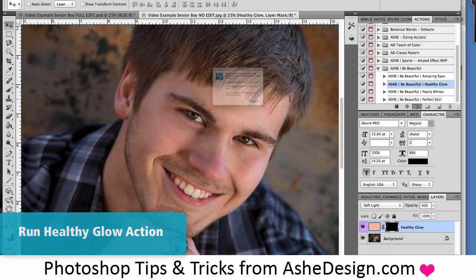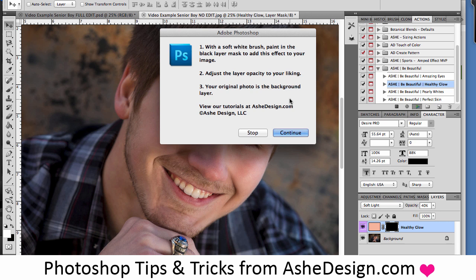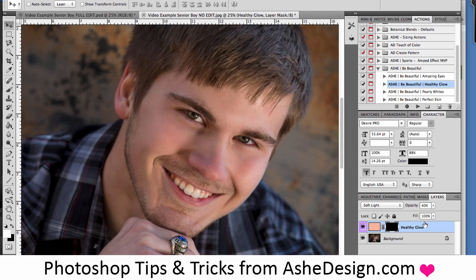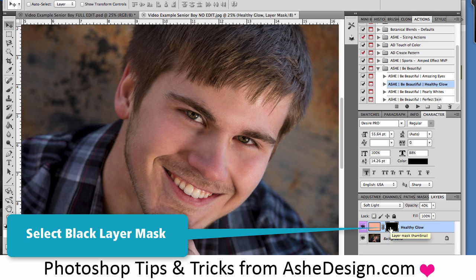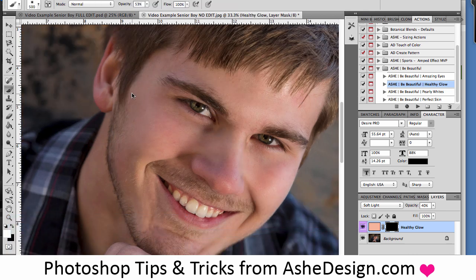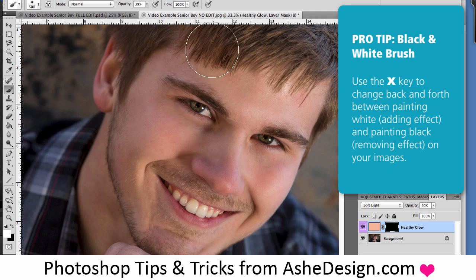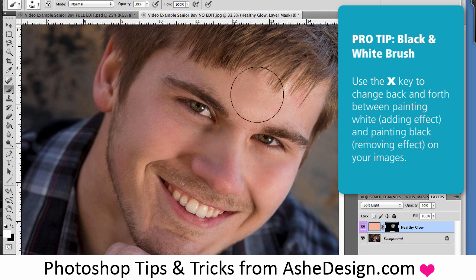I'll hit continue and the action will run in the background. Again it's going to tell me to use a soft white brush and paint on the black layer mask, then adjust the opacity. I'll hit continue, come to my layers palette, click on the black box to make sure the layer mask is selected, then zoom in a bit, get my brush tool, and set my opacity to around 40 to 50%. Then I'll just paint on the Healthy Glow — with this one you can get more into the hair if you want, anywhere you'd like to add that sun-kissed look.